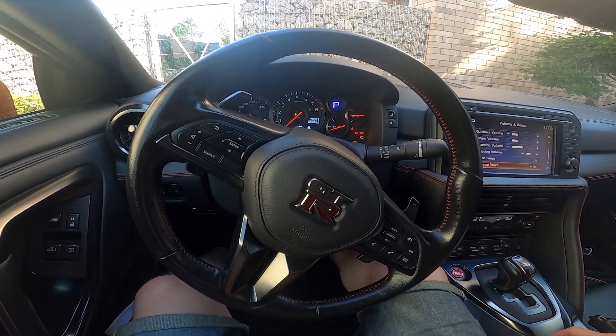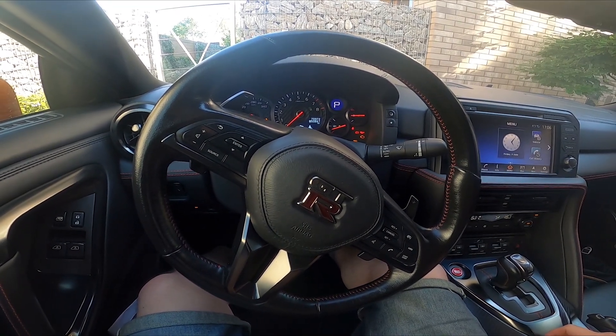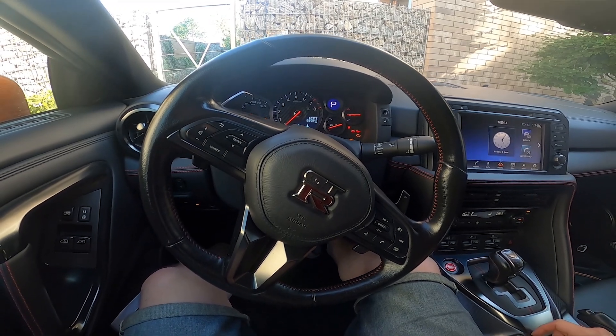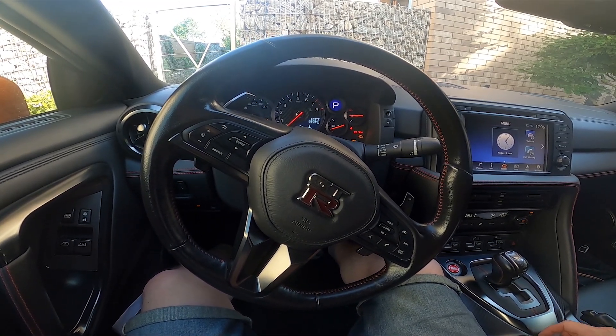Hello, today I'm in a Nissan GT-R. In this video I'll show you how to enable and disable screen touch sounds.